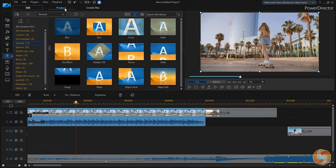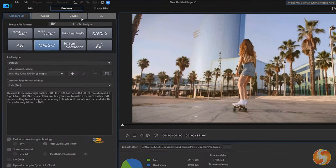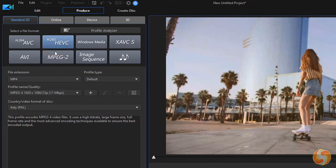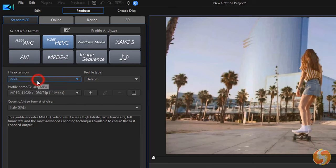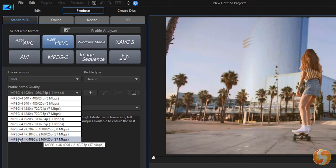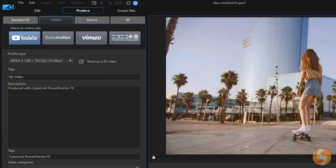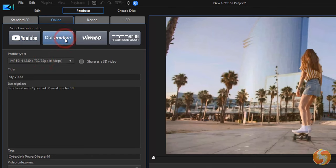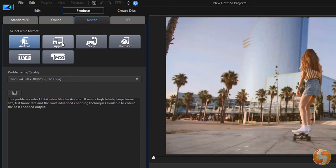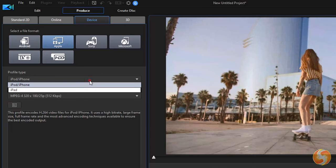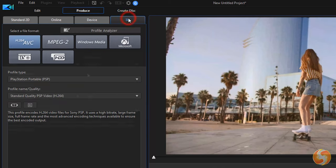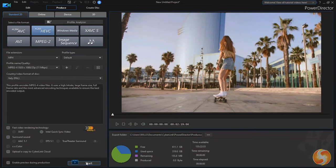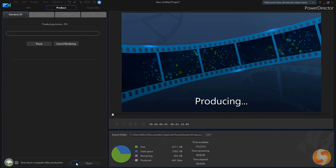To render the timeline content, switch to the Produce workspace. On the left, choose how to render your project, such as standard 2D formats you can customize in file type, resolution and frame rate, ready templates for online socials like YouTube or Dailymotion, and the best setup to export on consoles, devices, smartphones and 3D environment. Then use the Start button at the bottom to start rendering.